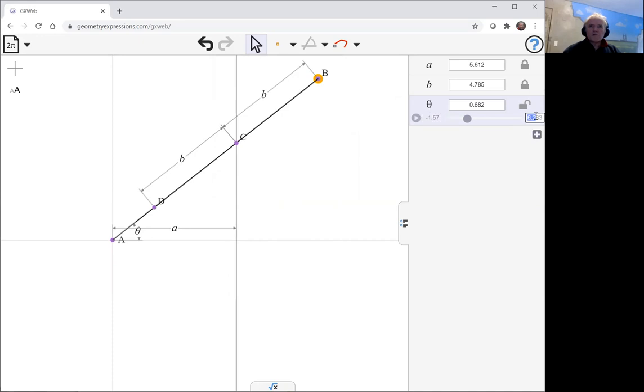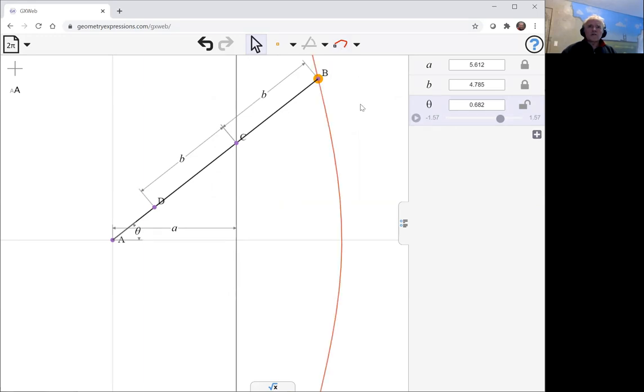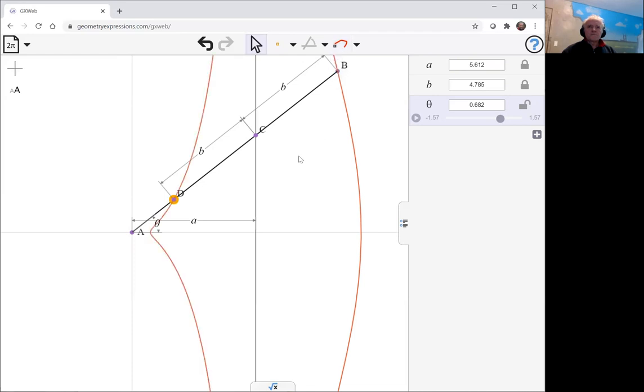I can do the same on the interior one. That gives me that curve. Let's see what these curves are.